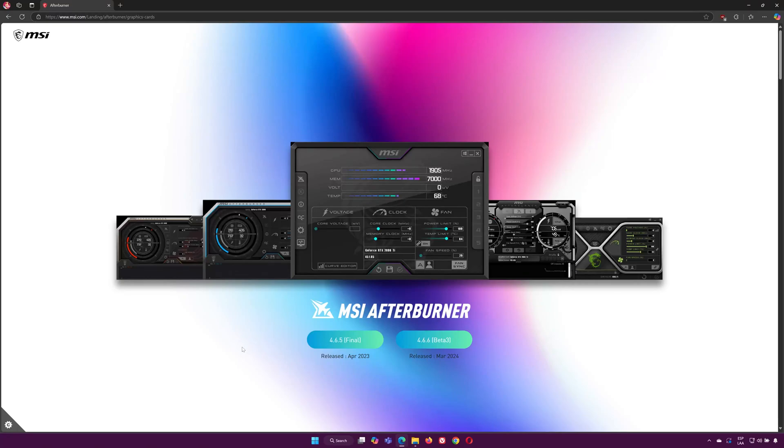First, to change your fan speed, download MSI Afterburner. You'll find the link in the description below.